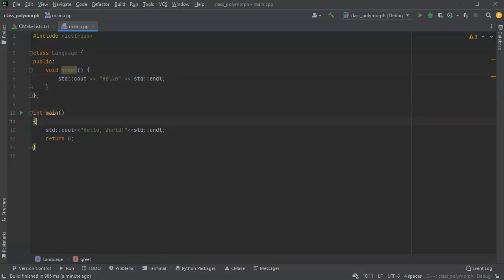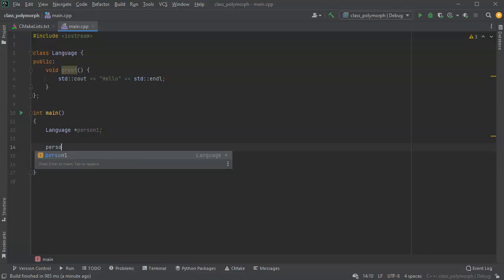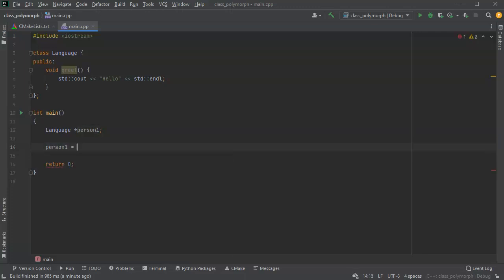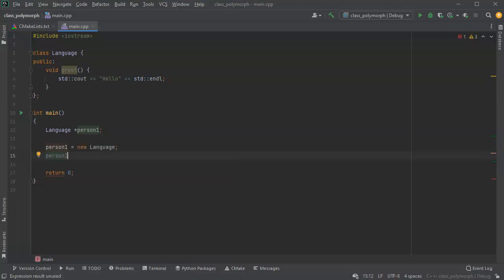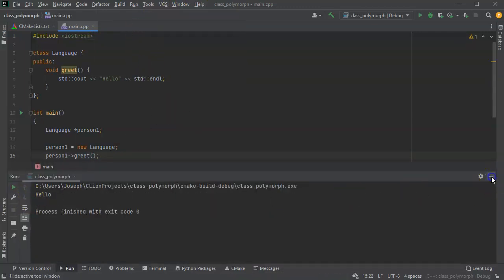Now I can create a pointer to that class. I'll declare a Language pointer, and person_one is going to use this Language class. I actually have to create the object, so equals new Language, and then person_one can call greet(). I run this and it says hello, so that's good.